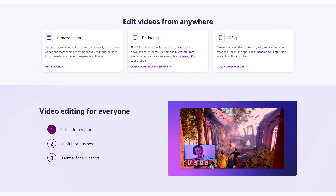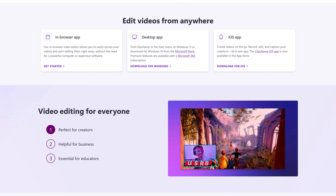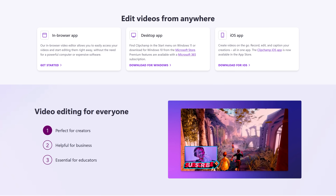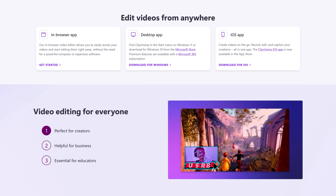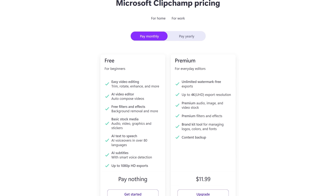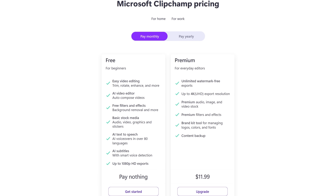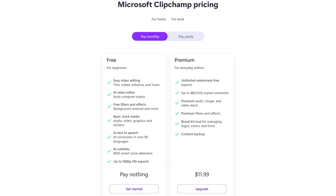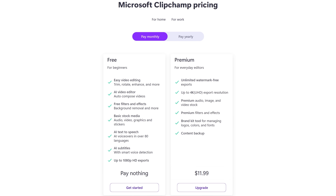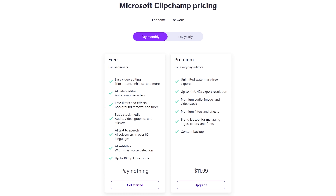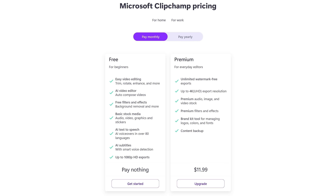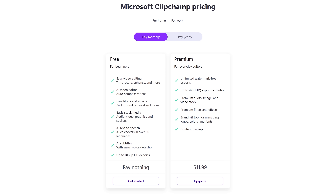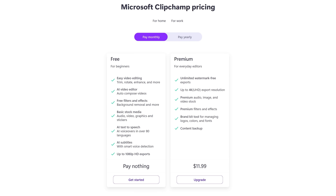Clipchamp can be downloaded for Windows and iOS. They also have a web app that can be used in your favorite web browser. For casual users, the free plan should be enough, but the video exports are limited to 1080p. To export up to 4K and get additional features, their premium plan is around $12 per month.